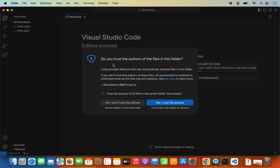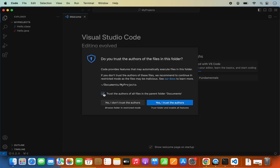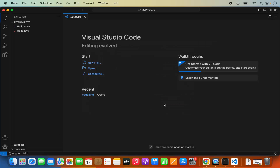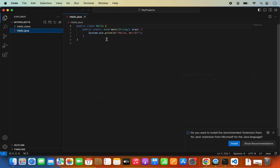Here you can see it says: do you trust the author of the files in this folder? I will click Yes, and I can also check this checkbox so that from the next time it will trust the Documents folder. I press Yes and now you can see this project is open. This project is about a Hello World Java program.